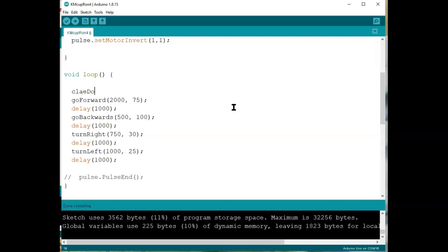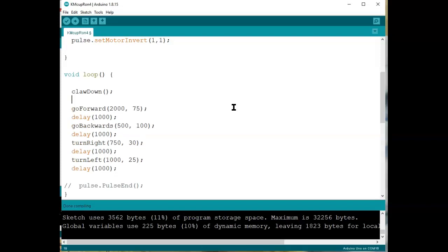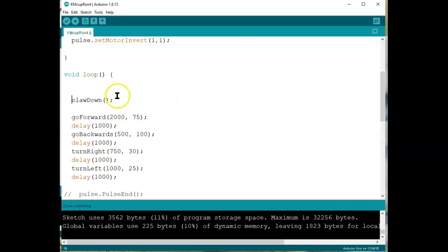Notice I'm kind of building our pseudocode here, so I want the claw to go down. Even before that, maybe I better open up the claw, because what if the claw's closed? It just mushed the ball. So I'm going to say claw open.